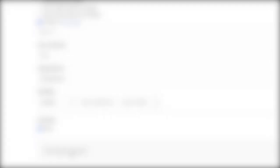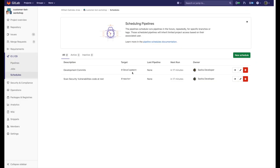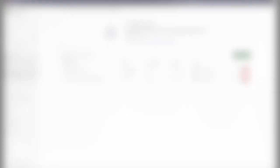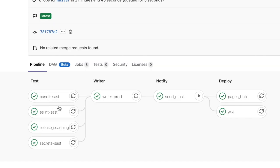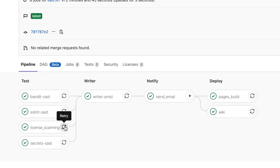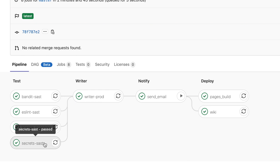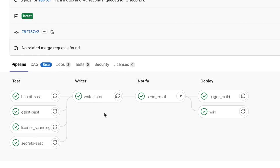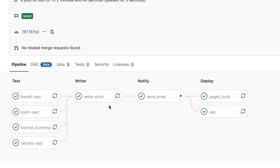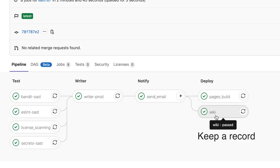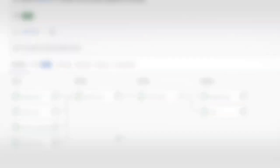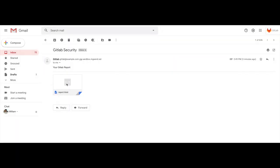The scheduled pipeline is ready now and this is how the pipeline looks like. The one we just scheduled. It starts with static application security testing, custom report of findings, email notification, and finally the report is written in the wiki of the project for further audit or archiving purposes.